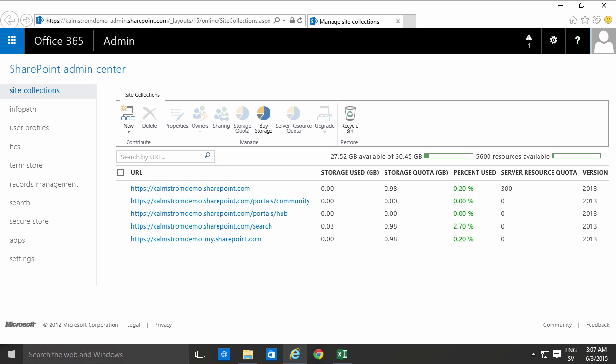Hi I'm Peter Kalmström of Kalmström.com Business Solutions. In this demonstration I'll show you how to create a new site collection within your Office 365 SharePoint Admin Center.